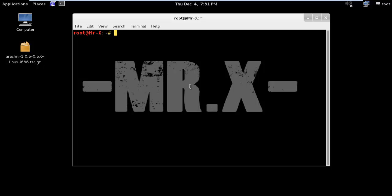Arachni is a web application security scanner framework. It's an open source, featureful, modular, high performance Ruby framework that aims towards helping penetration testers and administrators to evaluate the security of web applications.